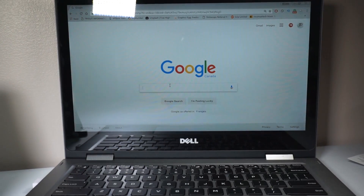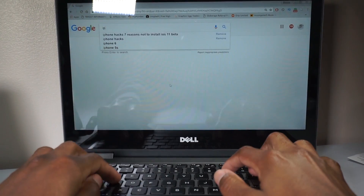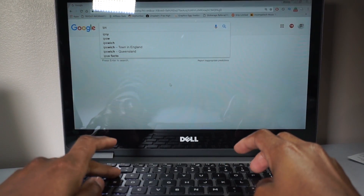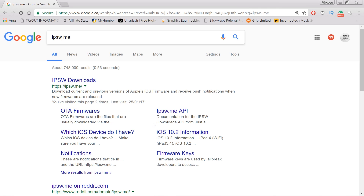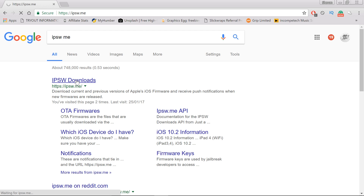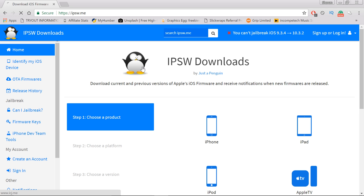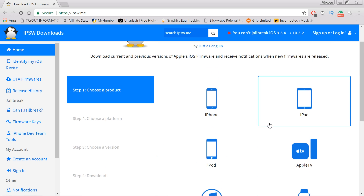Once that's done, go onto your PC and type in ipsw.me — it's the first link down below in the description so you don't have to worry. Once you're on this website it will bring you to this penguin-looking page. You just need to choose your device.